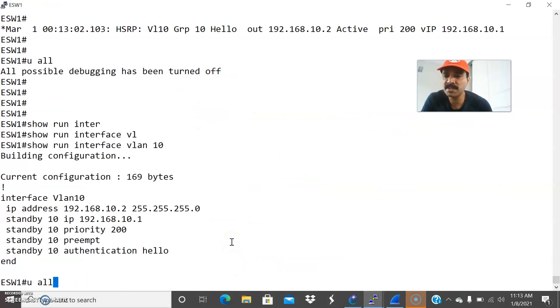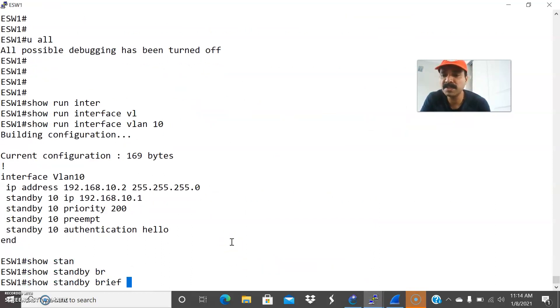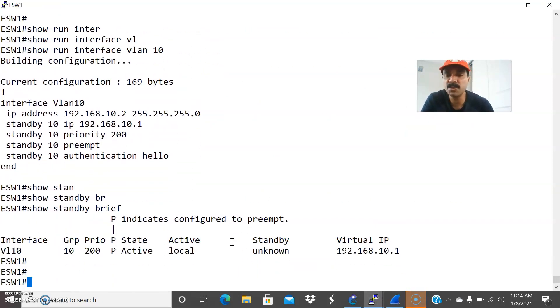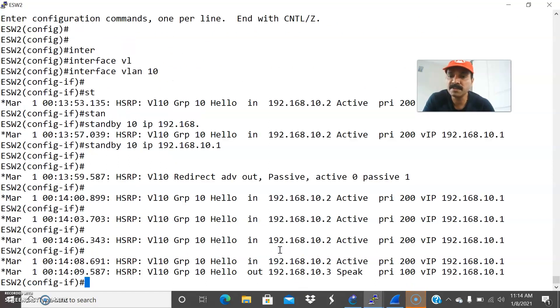So previously it was showing as an unknown state. Show standby brief. So previously it was showing as an unknown state. So after doing this, you can see the IP, standby IP.